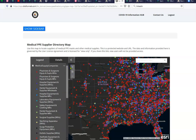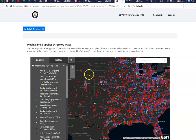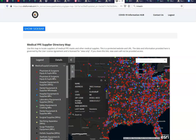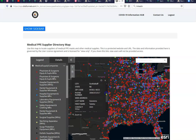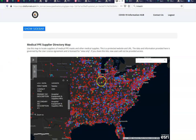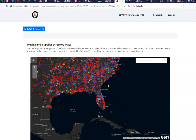There are about 20,000 names within this directory nationwide. It works pretty simply — if you want to get medical PPE, you click on one of the dots, and here's the information: the company, the location, the phone number. There's usually a website, and many of them have contact information.